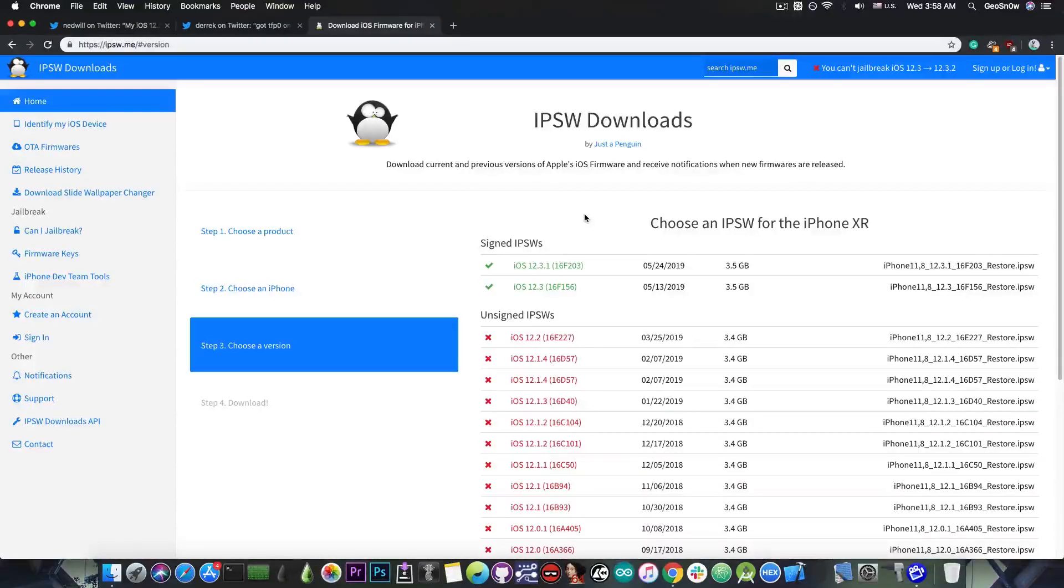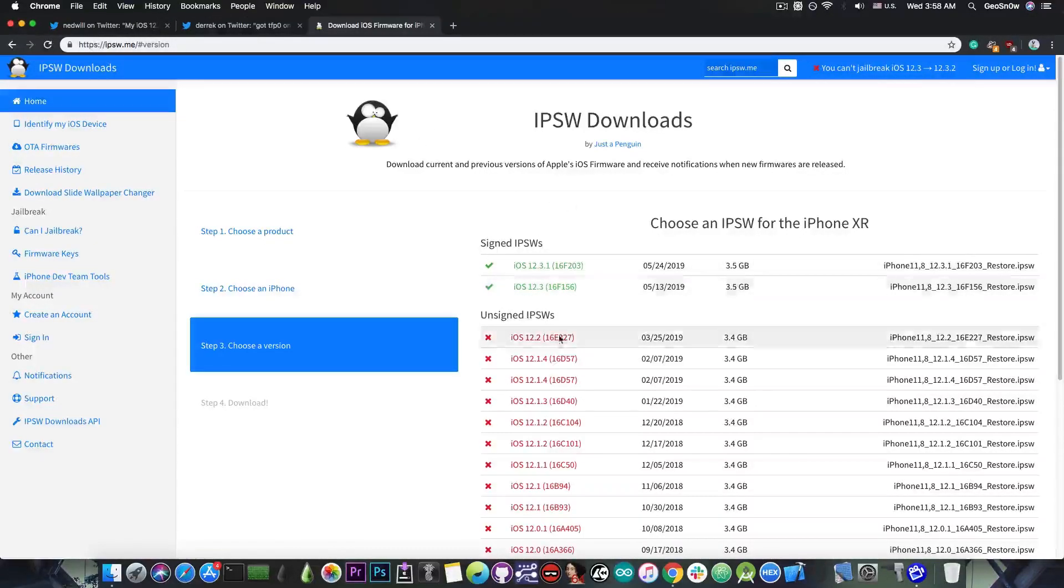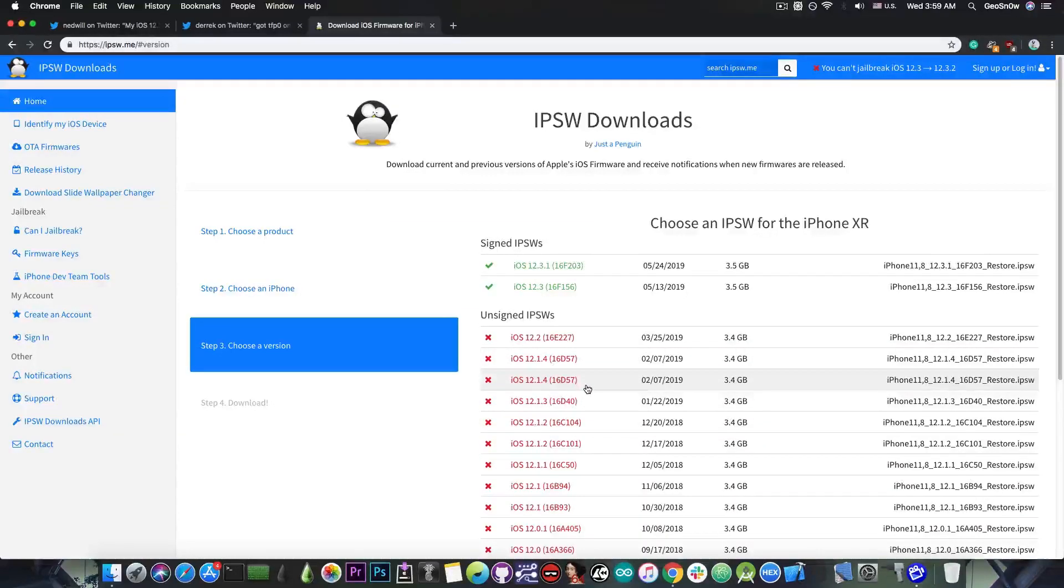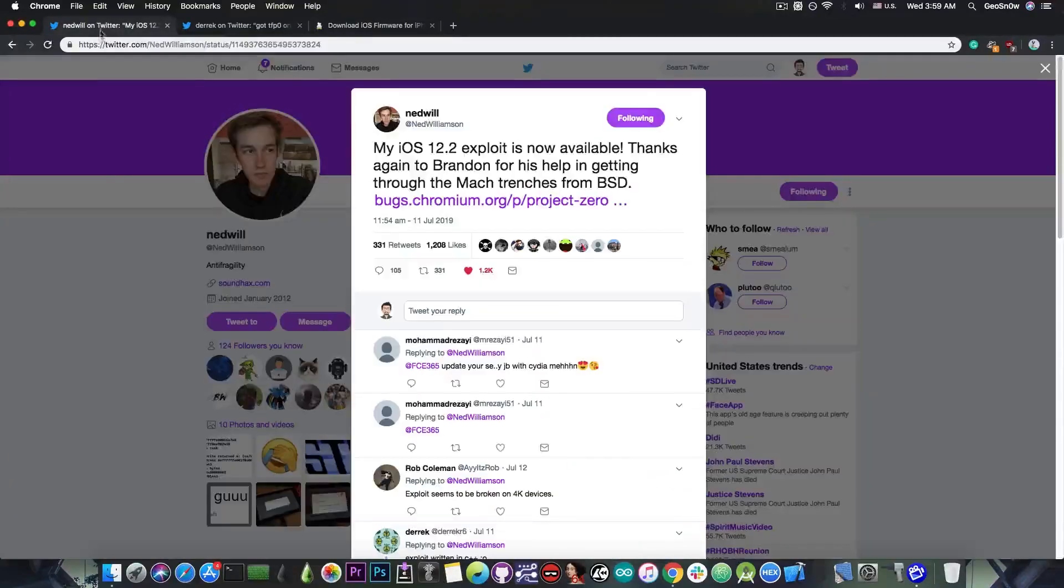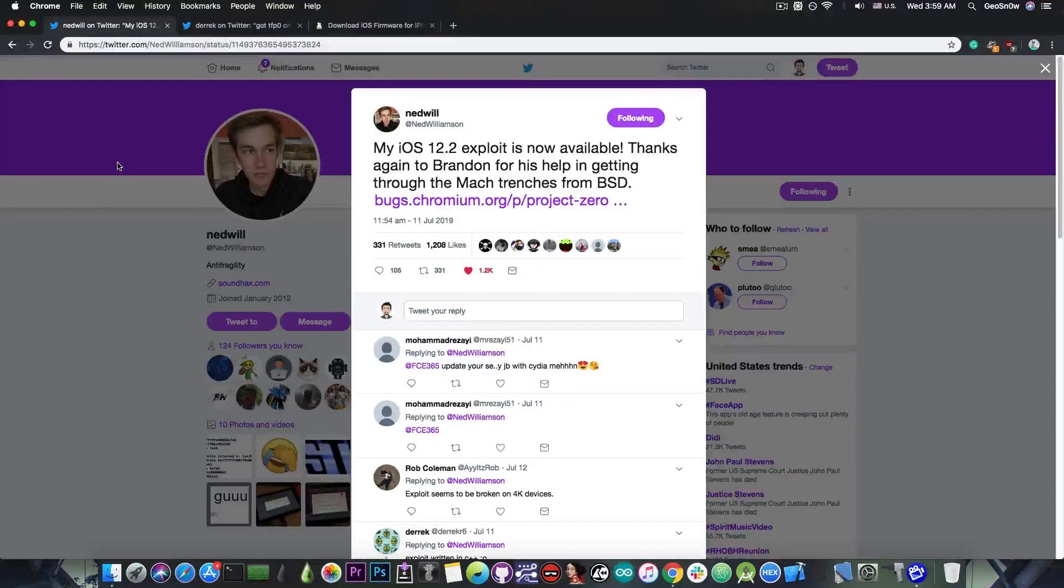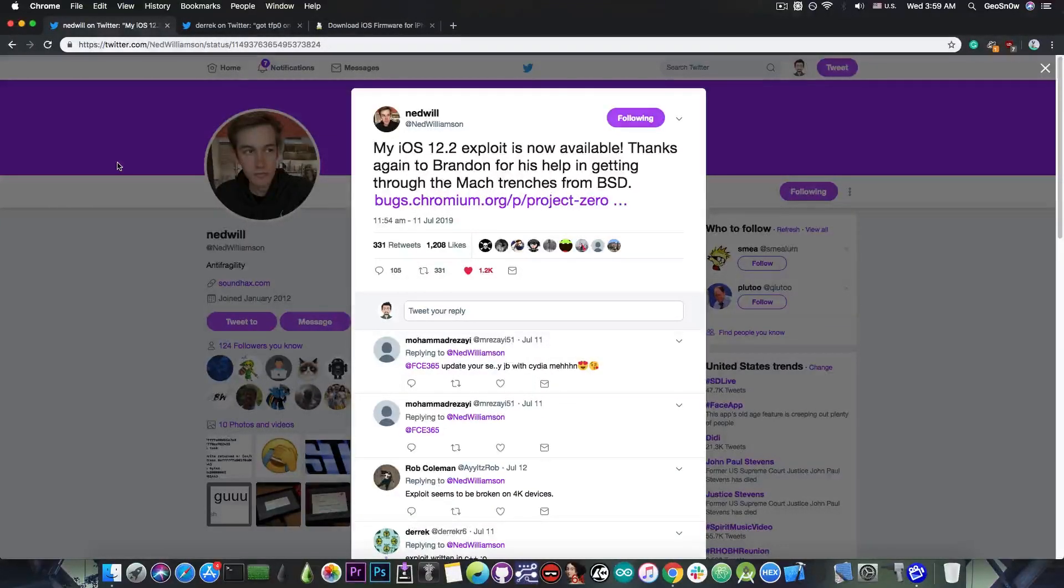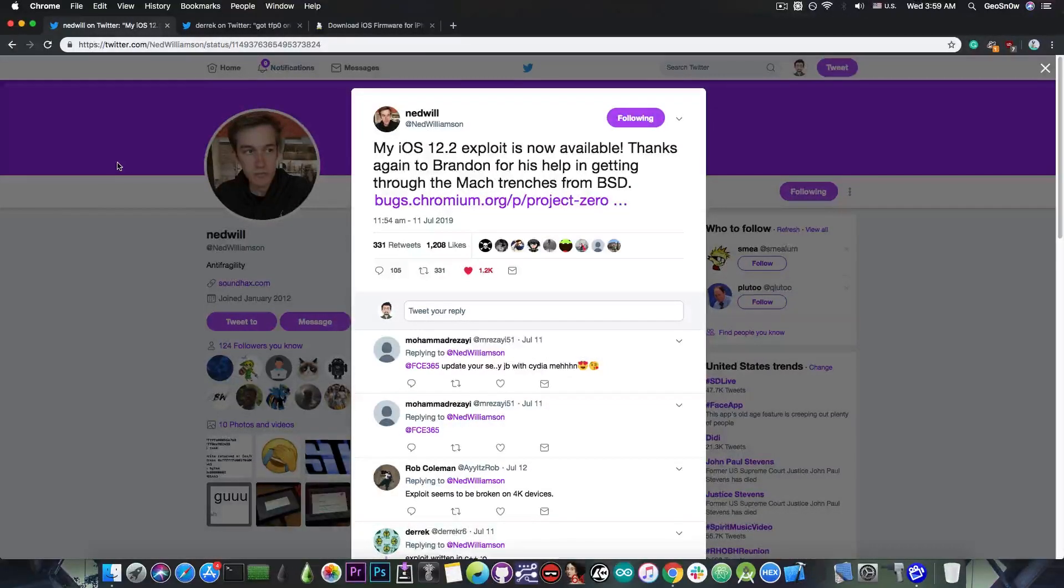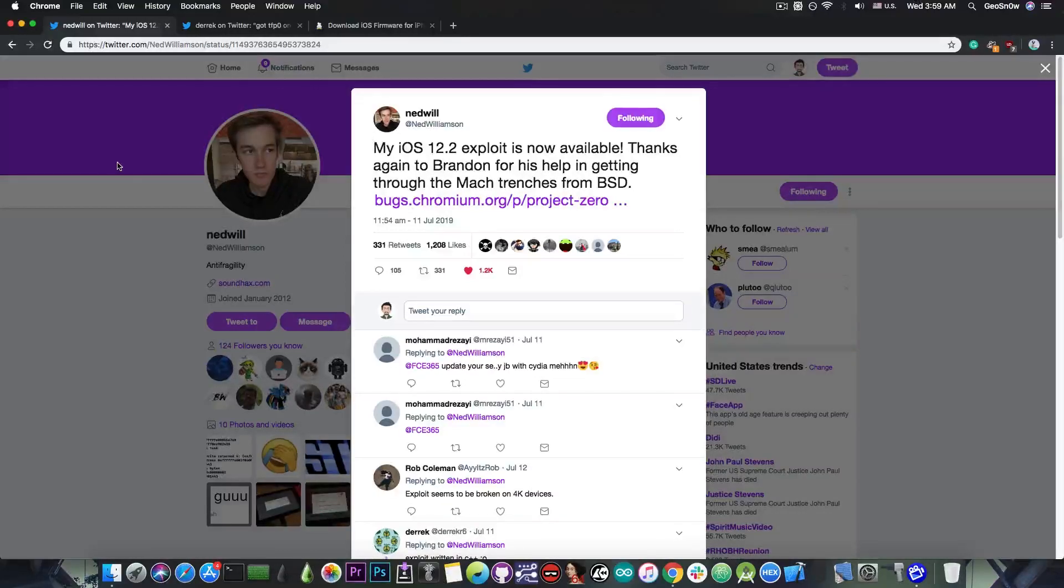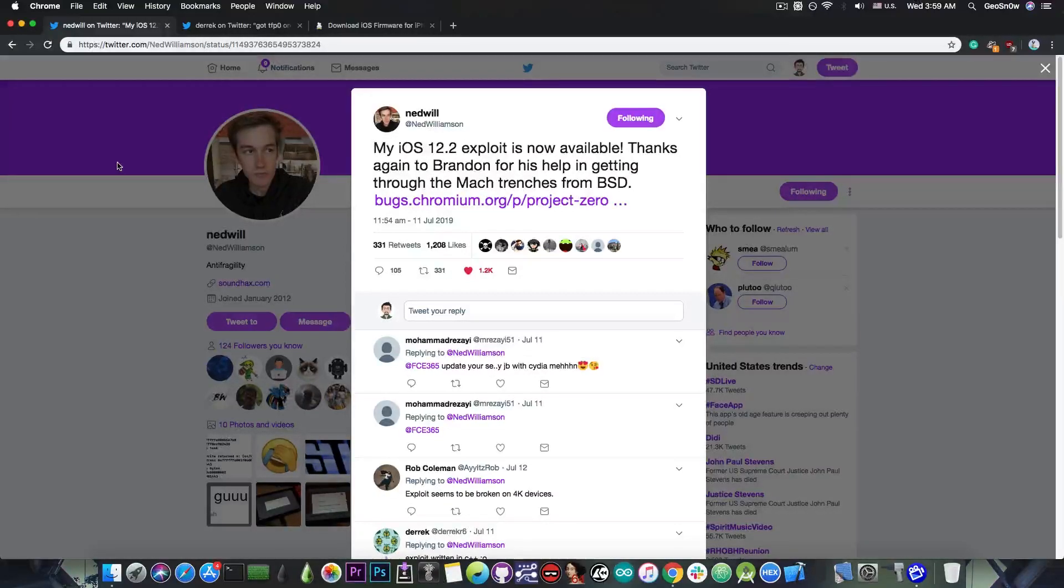That's why Pwn20wnd managed to release Uncover for iOS 12.2 and 12.1.4 but not for 12.3 or 12.3.1. I also released GeoFalsa which is basically the Falsa File Manager for iOS 12.2, and I managed to release a nonce setter for iOS 12.2 in order for you to be able to downgrade and upgrade with SHSH blobs.